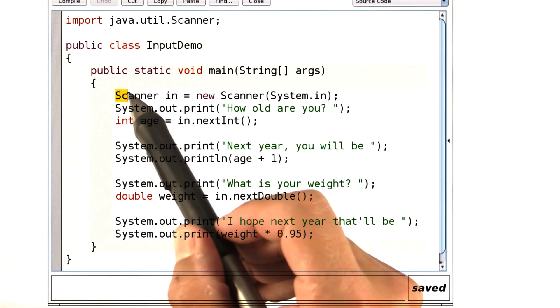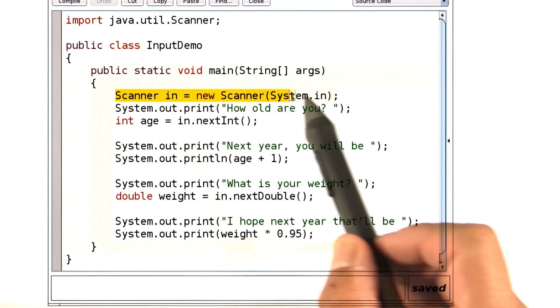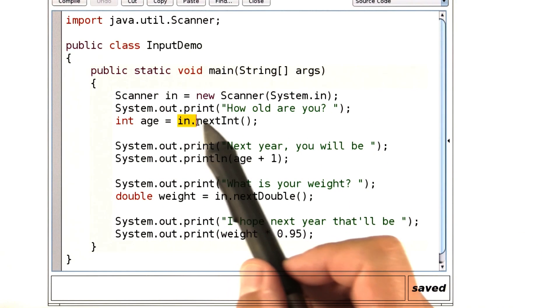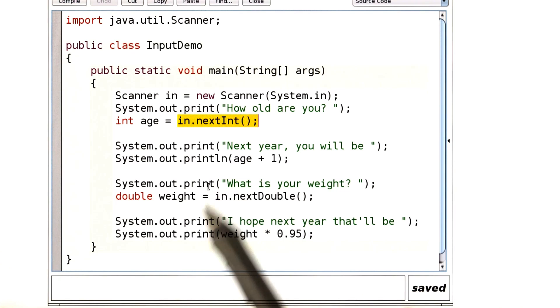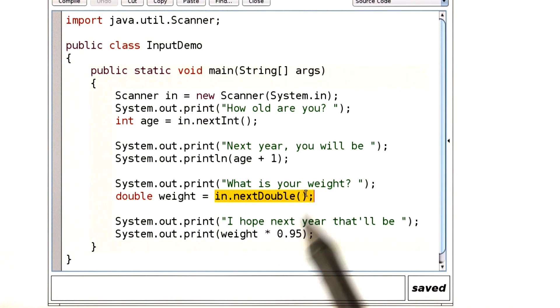Here you can see the declaration of the scanner. Here we're reading an integer. Here we're reading a decimal number.